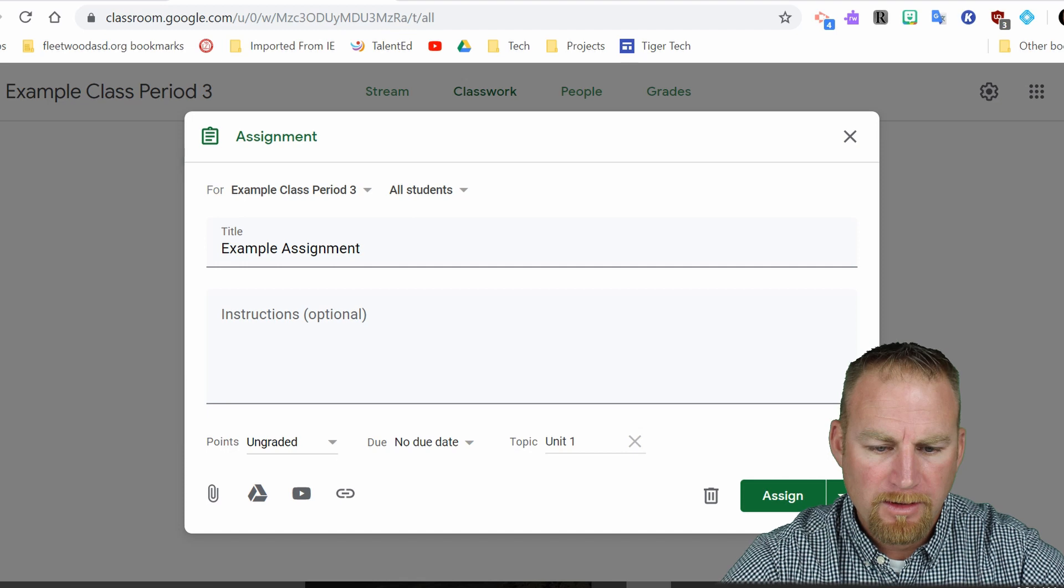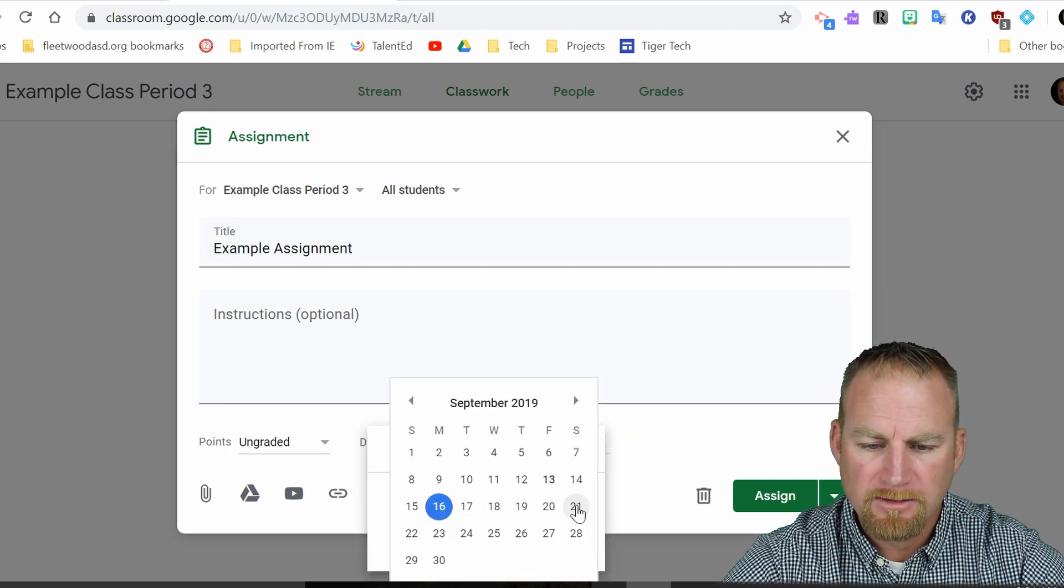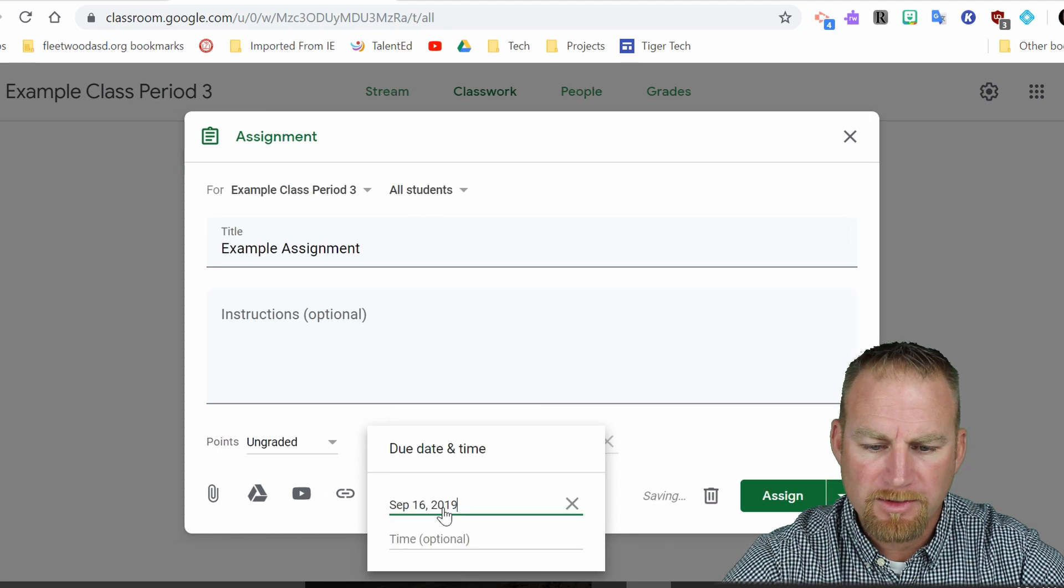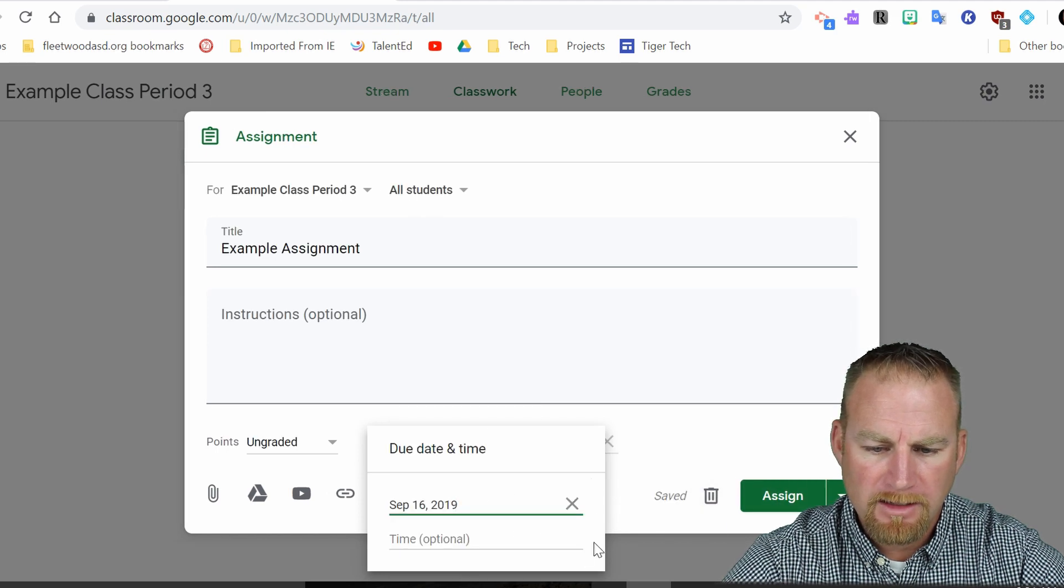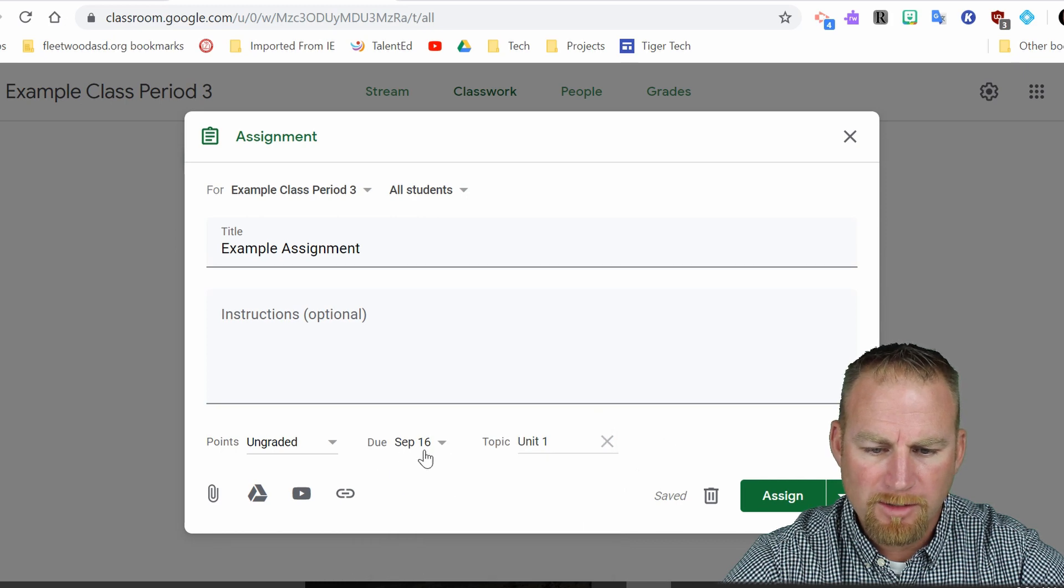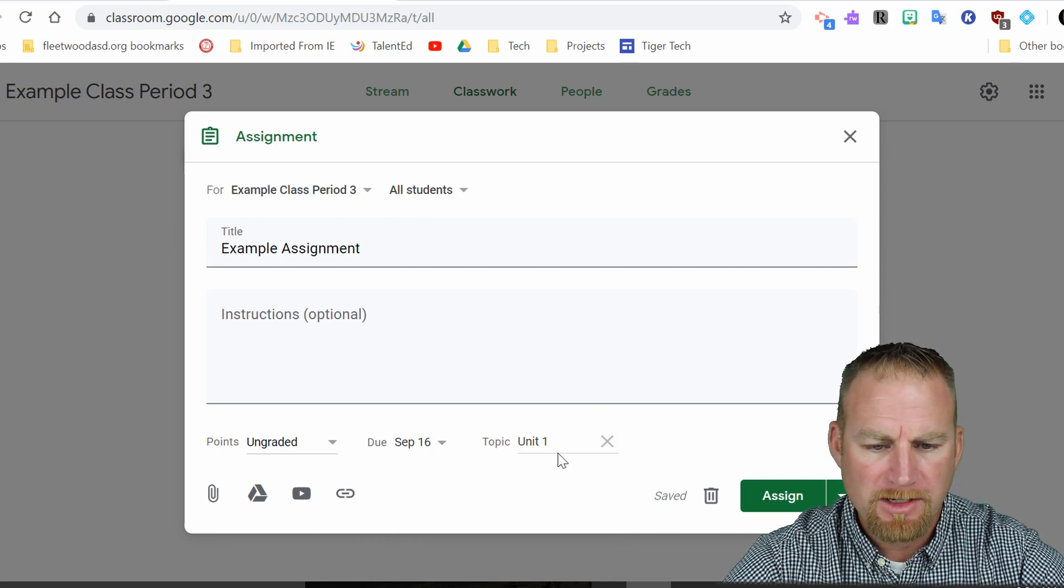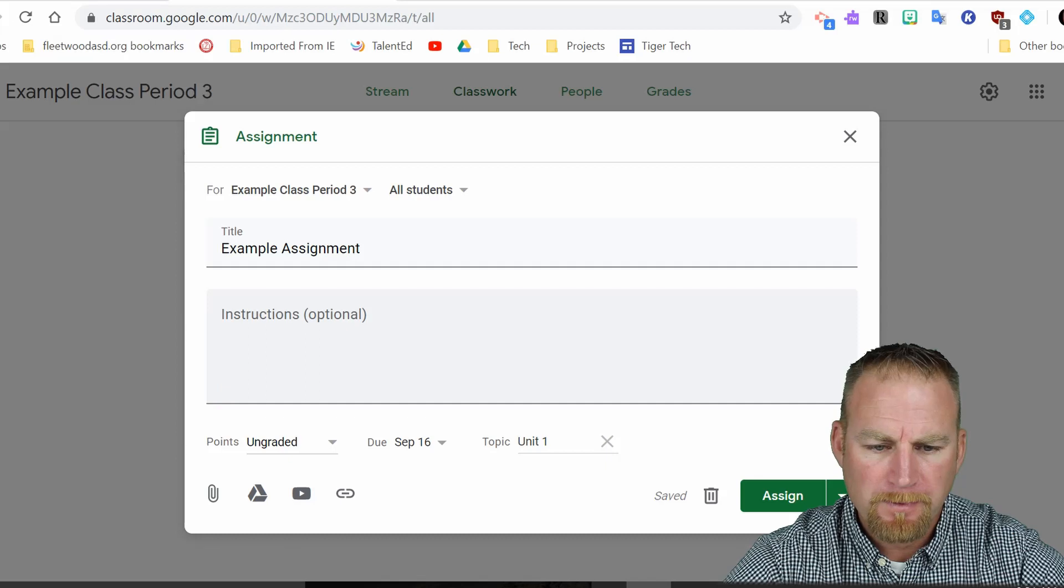So now I have ungraded. I have the due date. Due date September 16th. And okay, there it is. So September 16th, my due date topic is unit one.